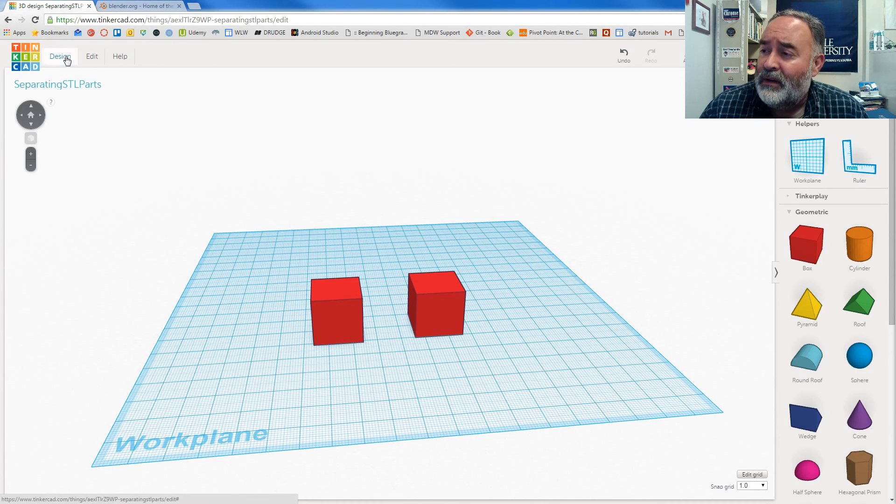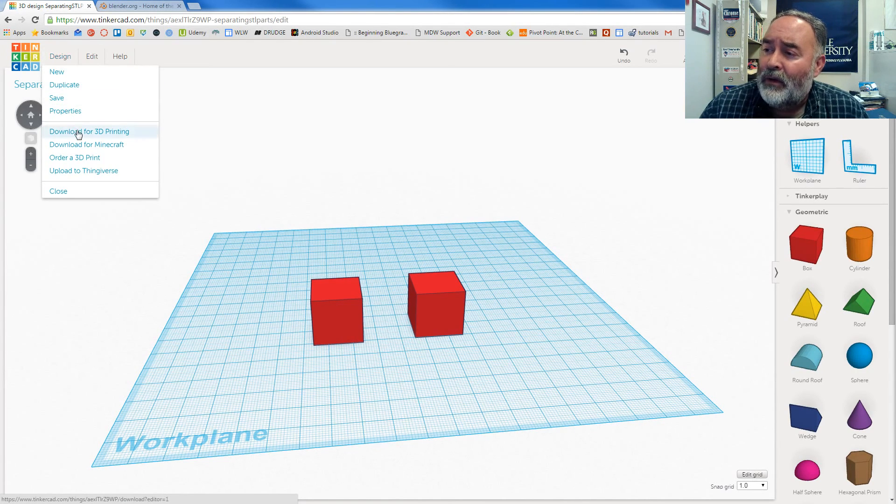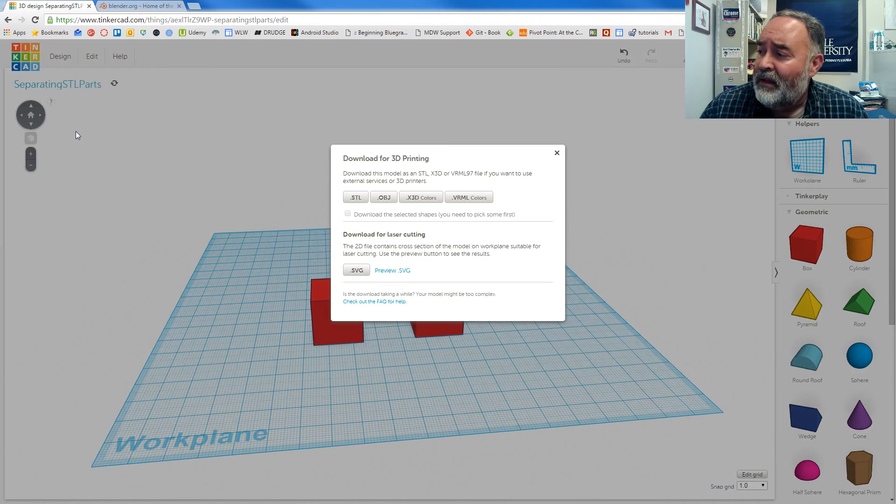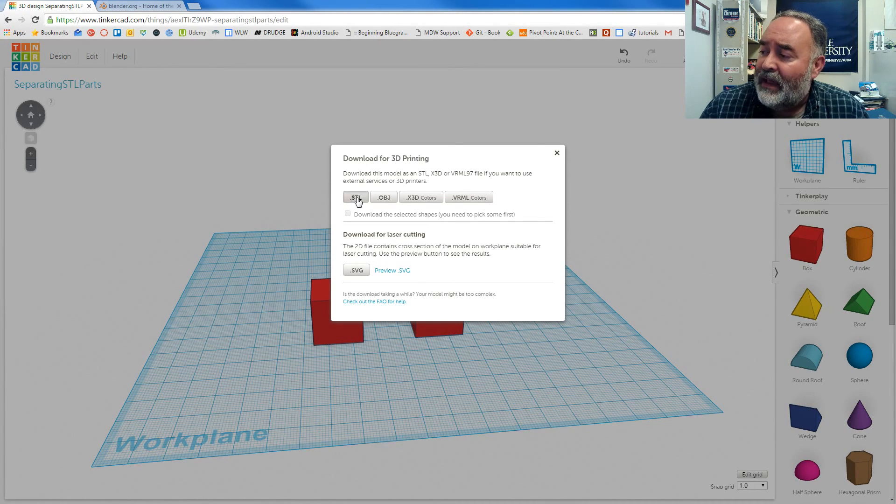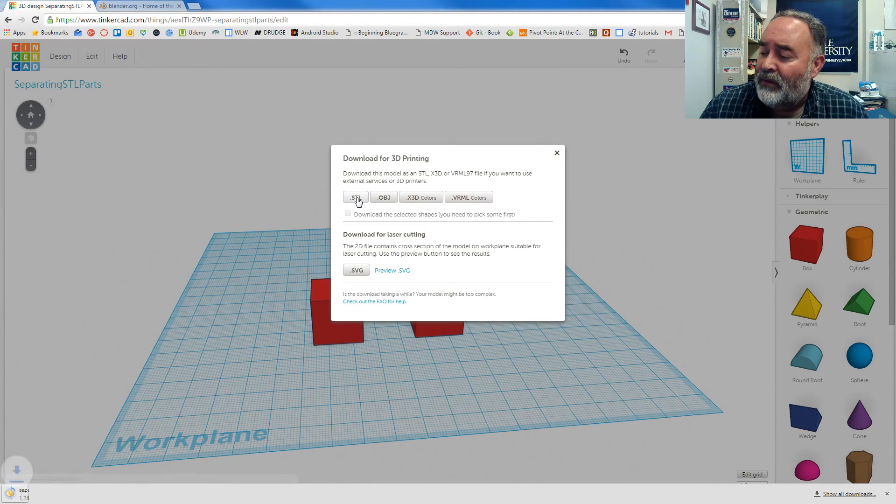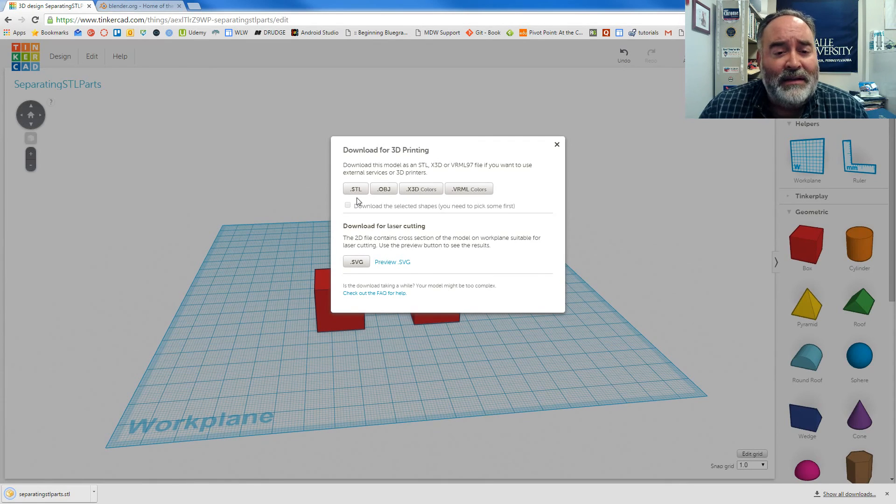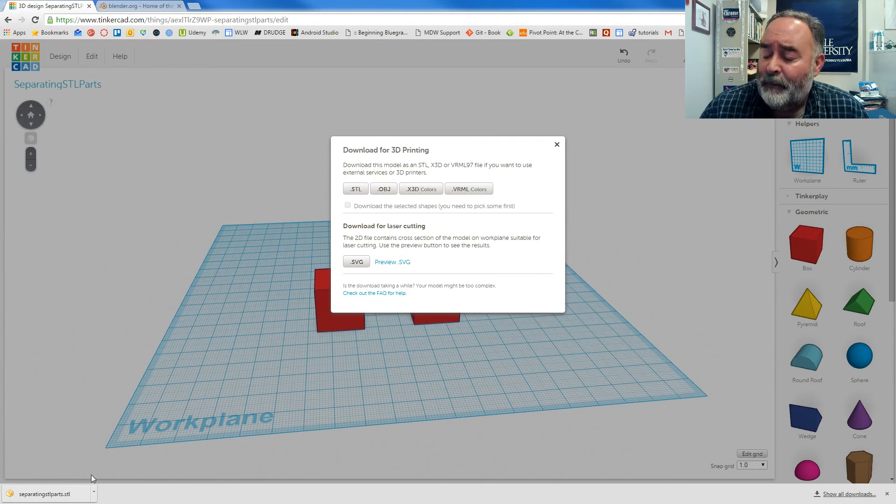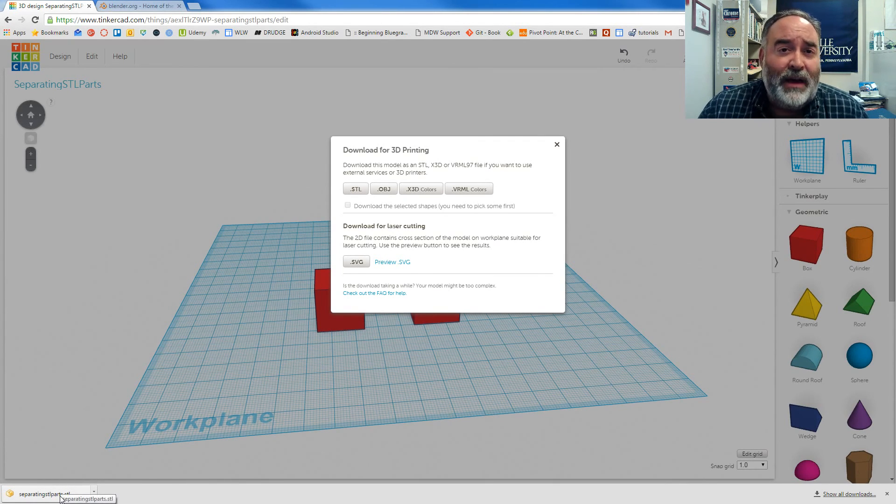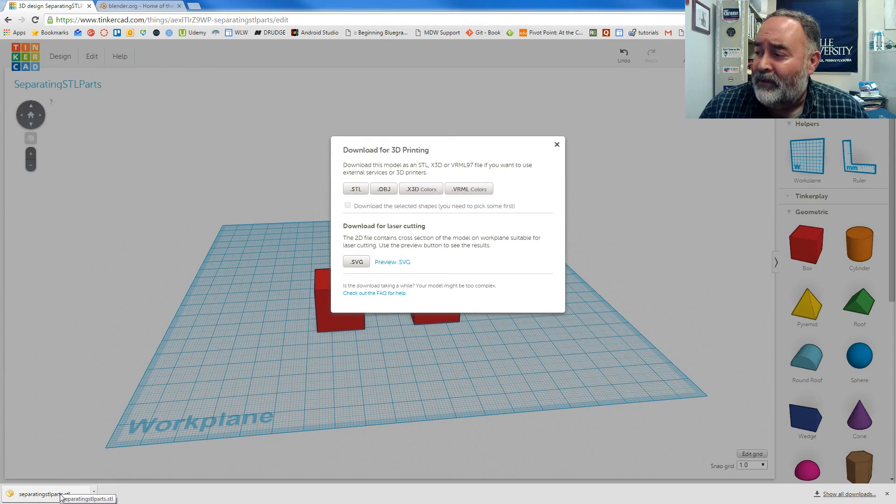I do want to download this as a printable STL or stereolithography file. So I'm going to go to design, press the button download for 3D printing, and download this STL file. It's going to download into my browser.